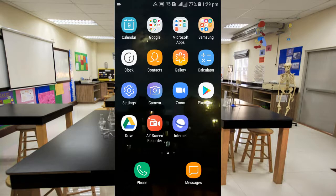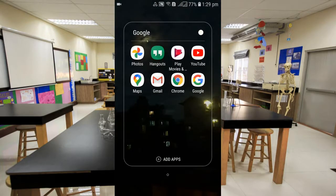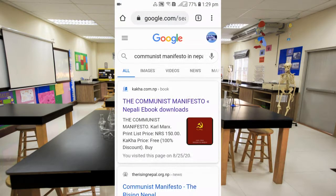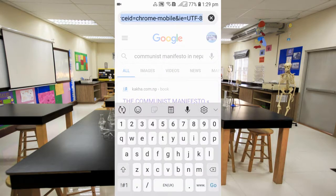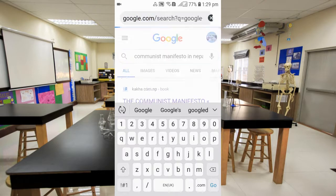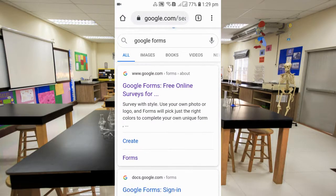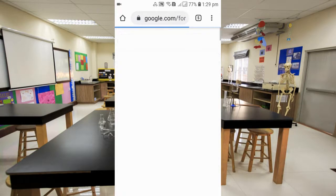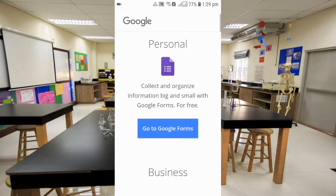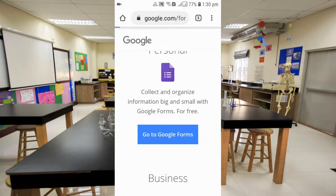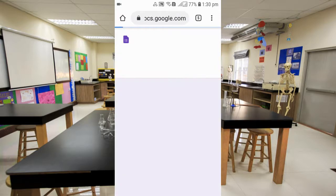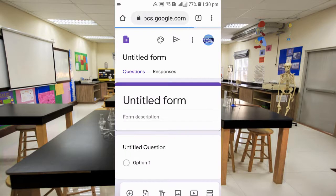Don't forget to watch the video till the end. For the first method, you need to go to Google Chrome, open the browser, and in the search bar type 'Google Forms'. You can then click on Create Forms and go to Google Forms to create a new form for yourself.